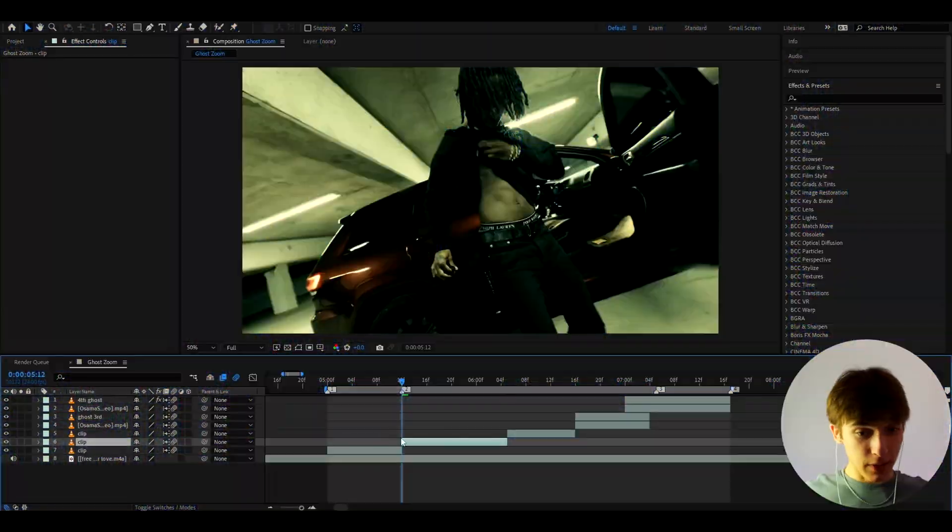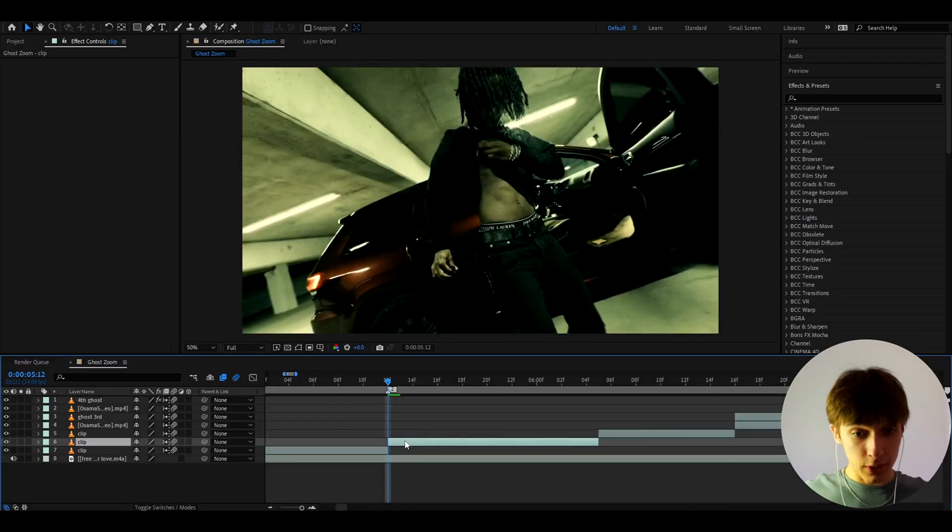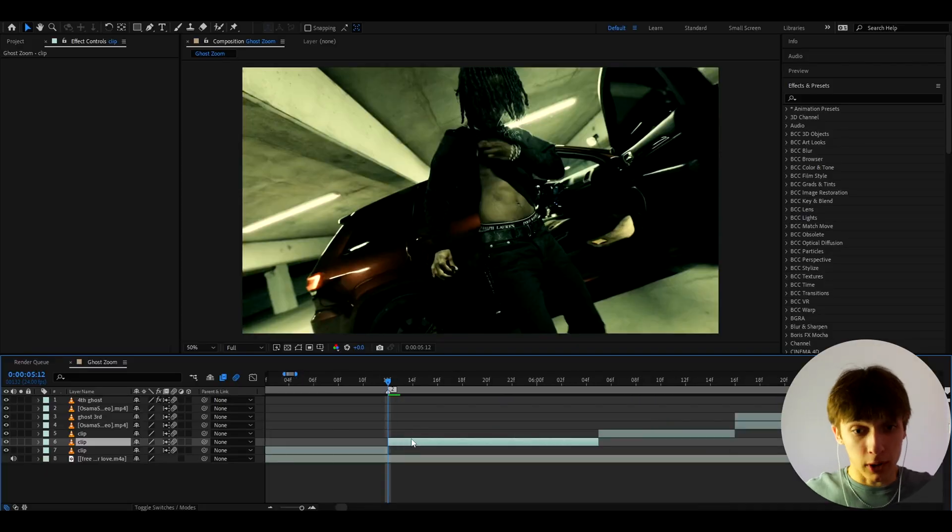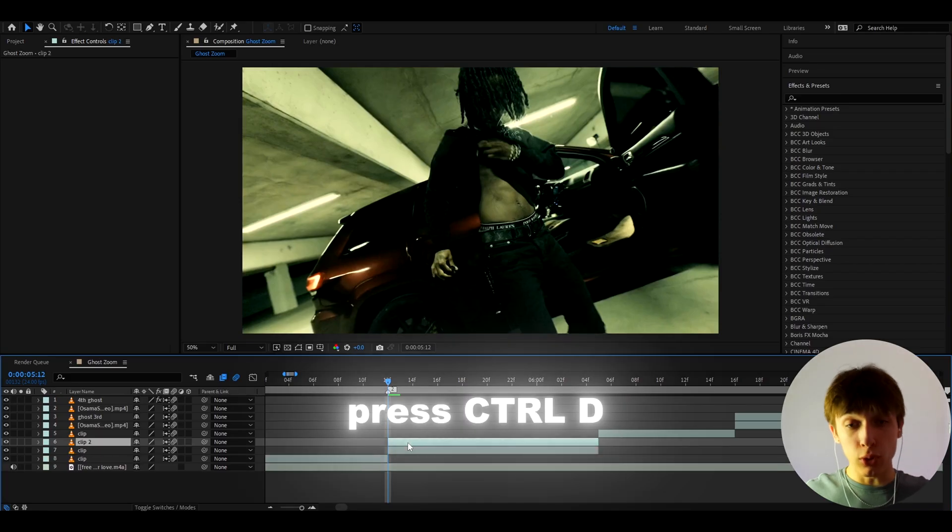Alright guys, so here I have some clips that I have cut up of Osamazon from his 3x music video. So go on whatever clip you want to have this effect on and press Ctrl D to duplicate your clip.